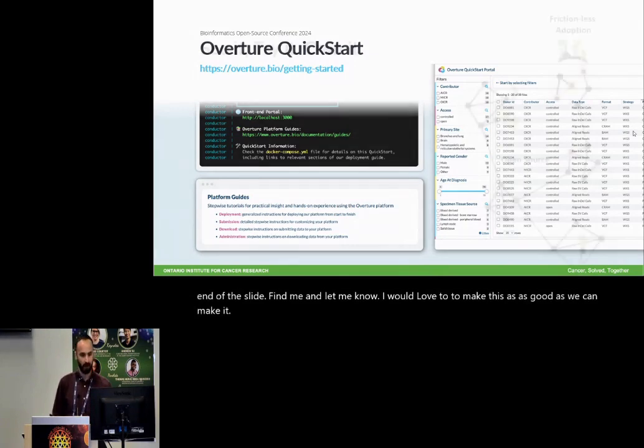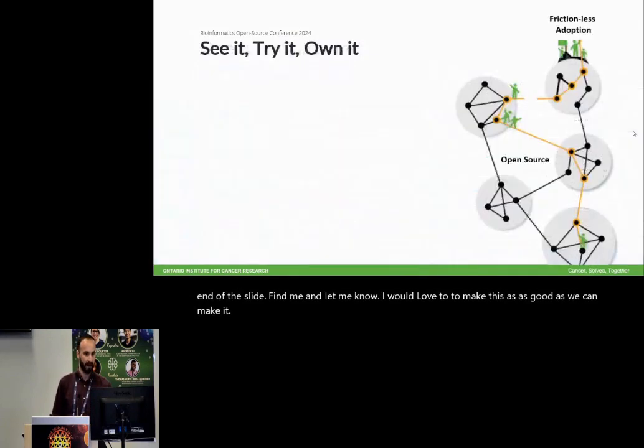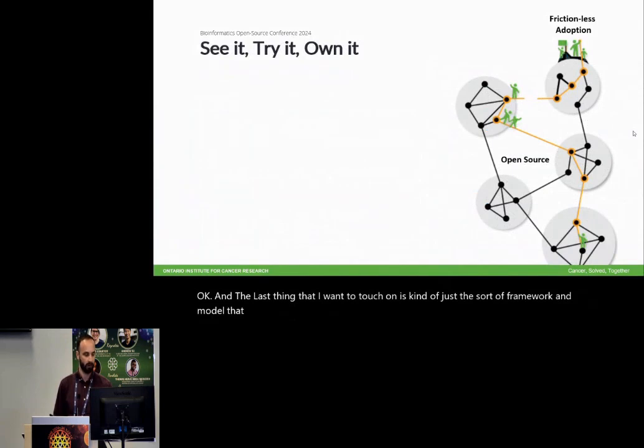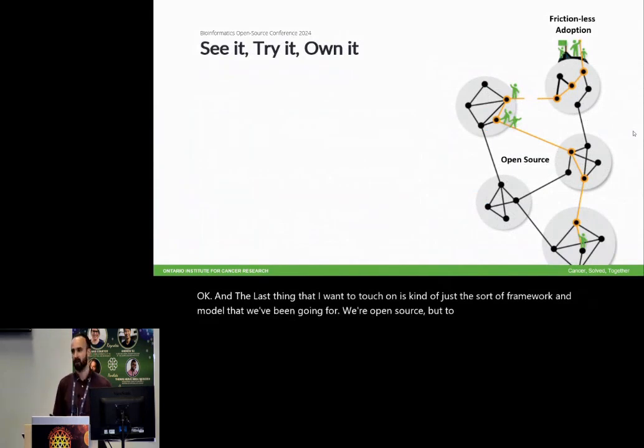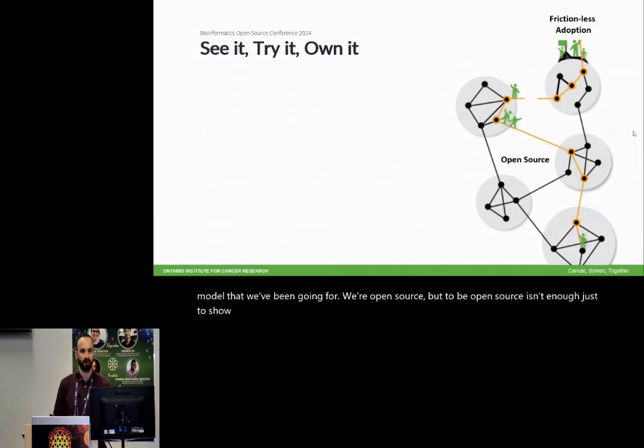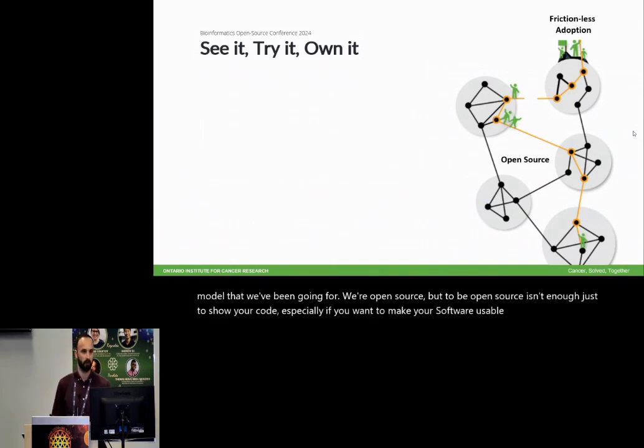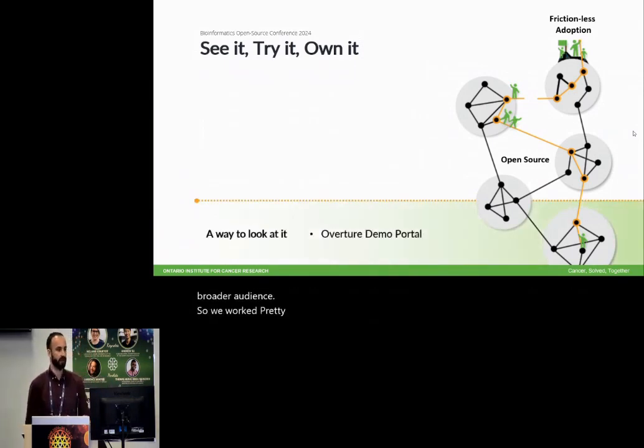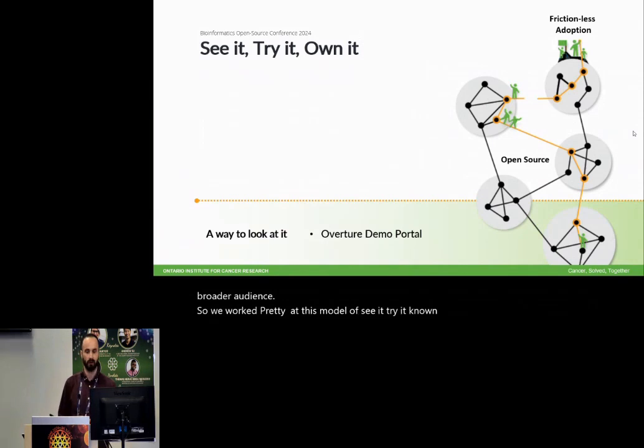And the last thing that I want to touch on is the framework and model that we've been going for. We're open source, but to be open source, isn't enough just to show your code, especially if you want to make your software usable and reusable to a broader audience. So we worked really hard at this model of see it, try it, and own it. So a way to look at it, we have our overture demo portal available from our website as a read-only resource.